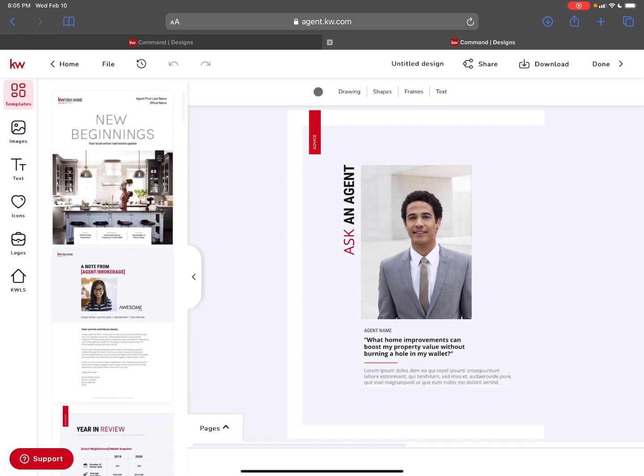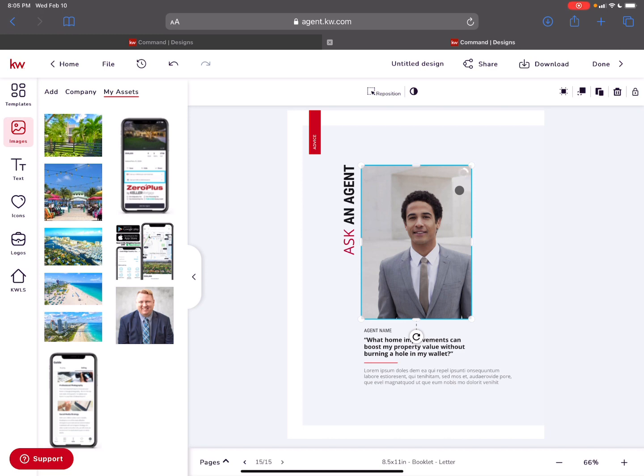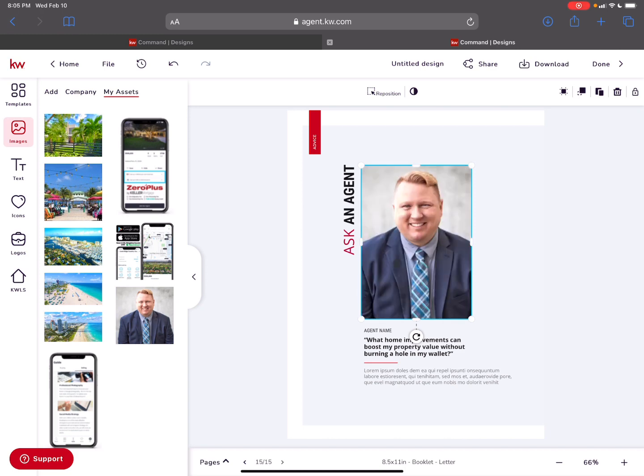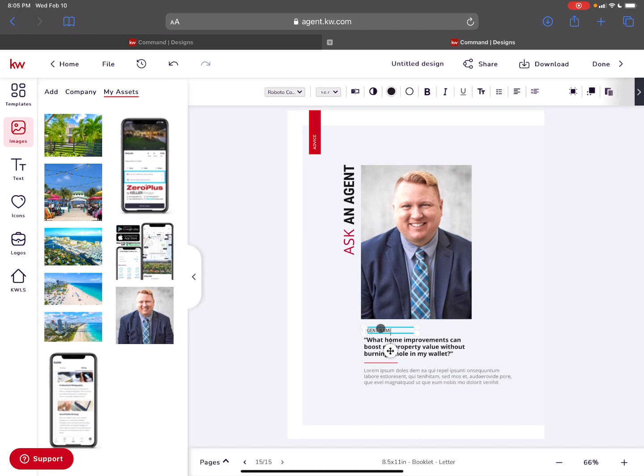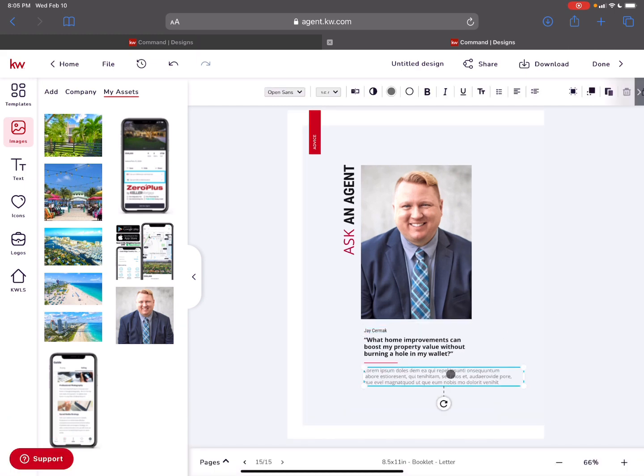Everything's customizable as well. There's ask an agent and I can replace it with a photo of me and put information there. I love that that's already there. Fill in my name here. Maybe answer a common question people ask. So what home improvements can boost your property without burning a hole in the wallet? I recommend painting tips.